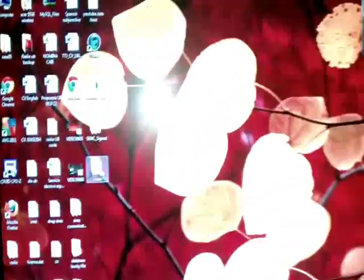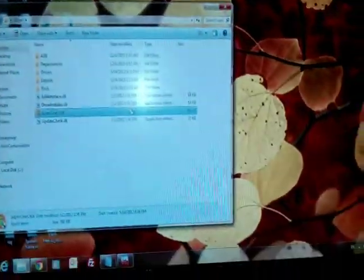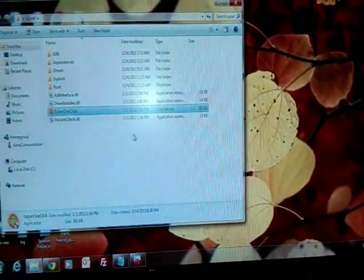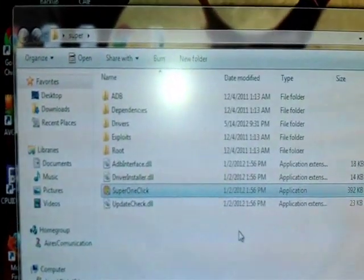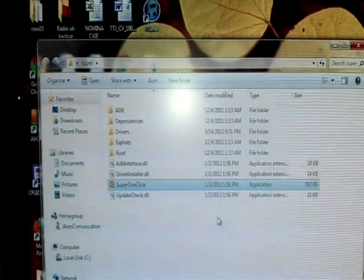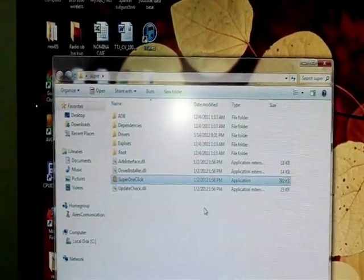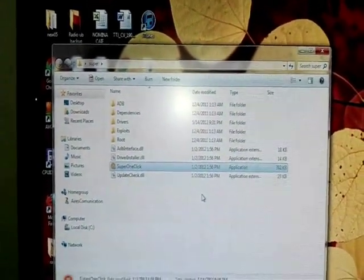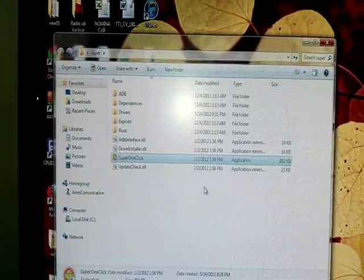All we need are a couple of software programs. I'll show you here. One is called Super One Click. I downloaded this from CNET, which is safe and without any viruses or hackers.